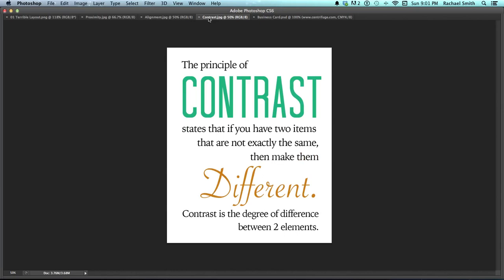Contrast. The principle of contrast states that if you have two items that are not exactly the same, then make them different — make them stand out from one another. Contrast is the degree of difference between two elements.